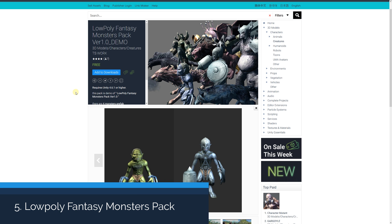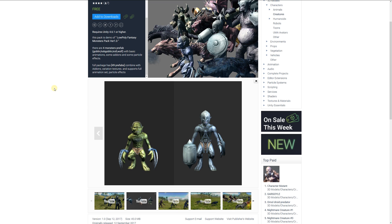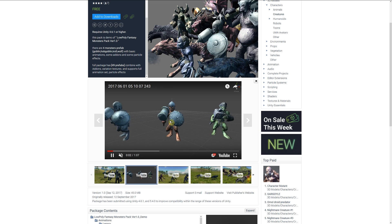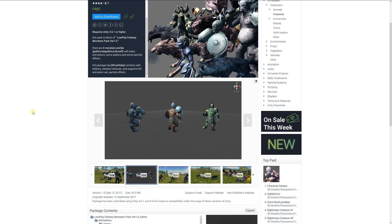Number five is the low poly fantasy monsters demo version one, a pack of four prefabs which include a goblin, hobgoblin, troll, and wolf with basic animations and some add-ons and particle effects. The full package includes 49 prefabs combined with add-ons, and you can see the different things included in the package below.